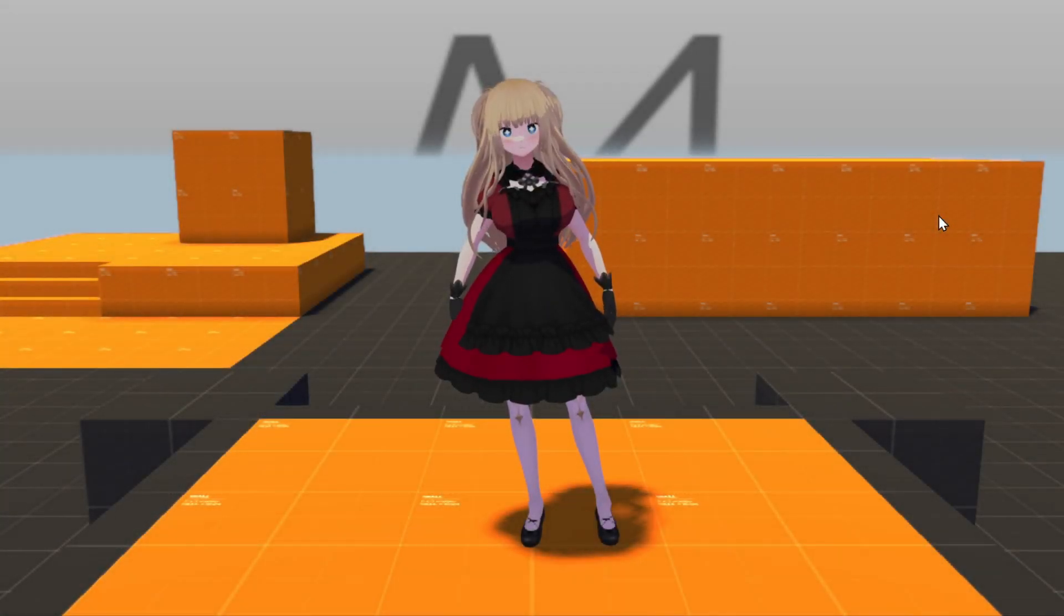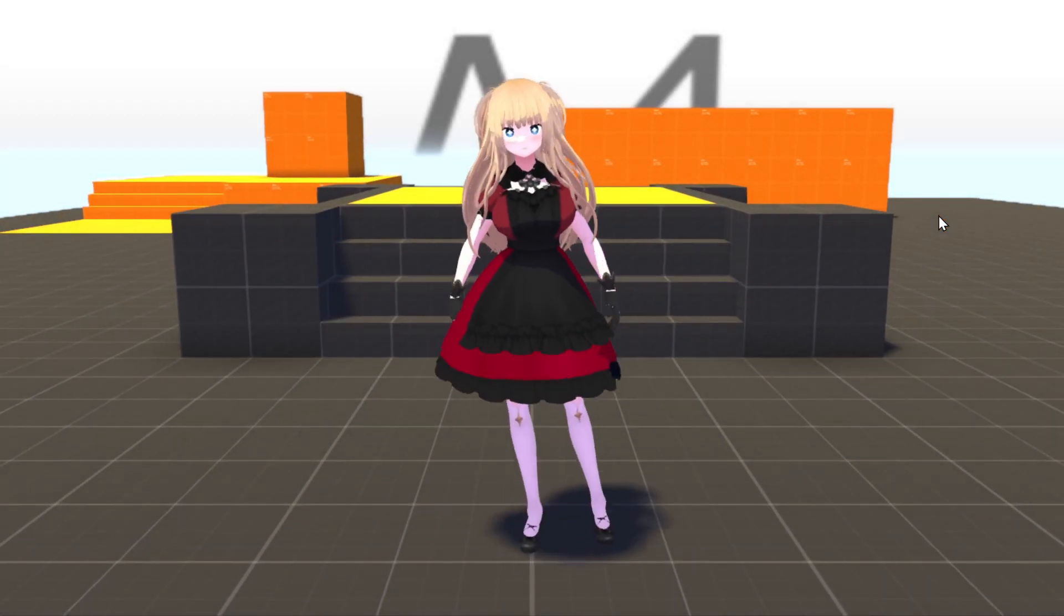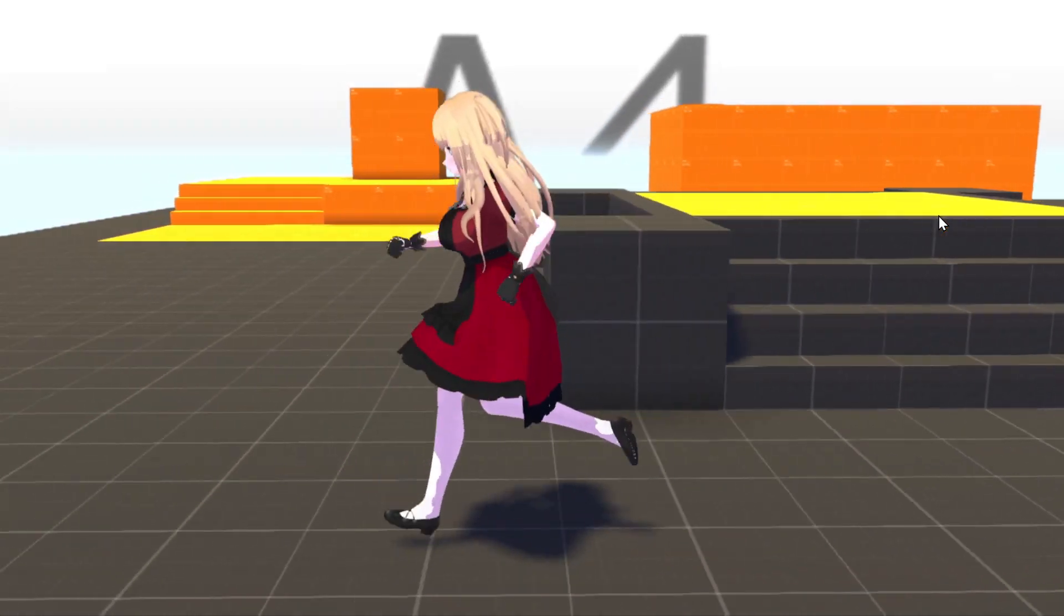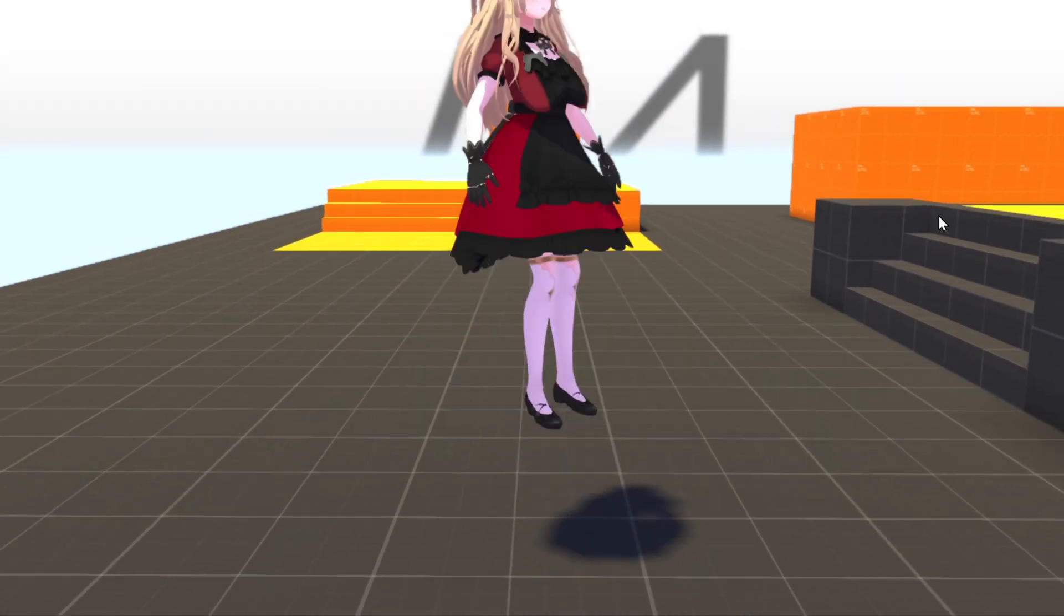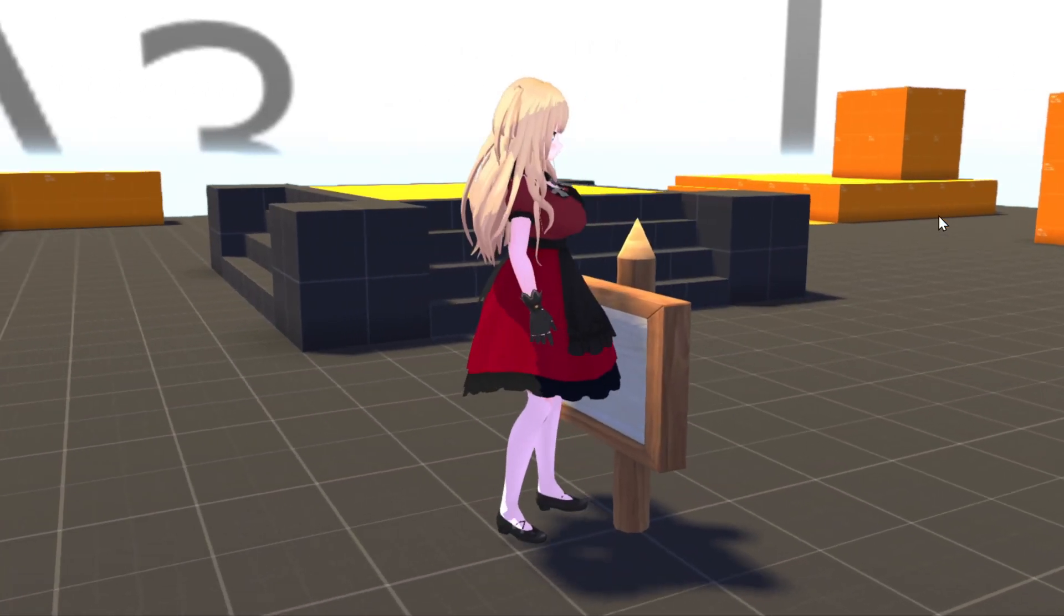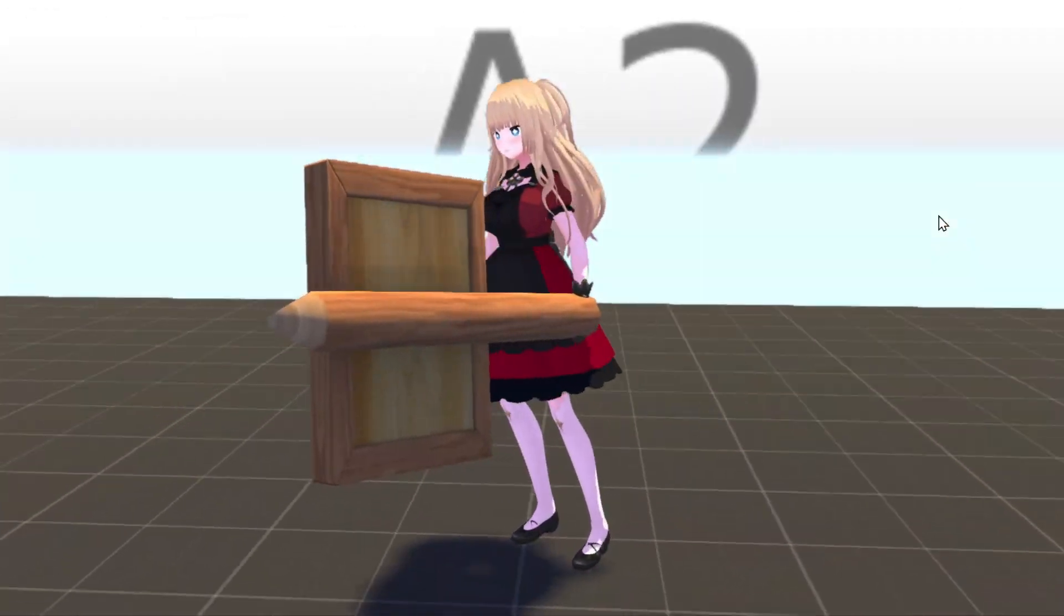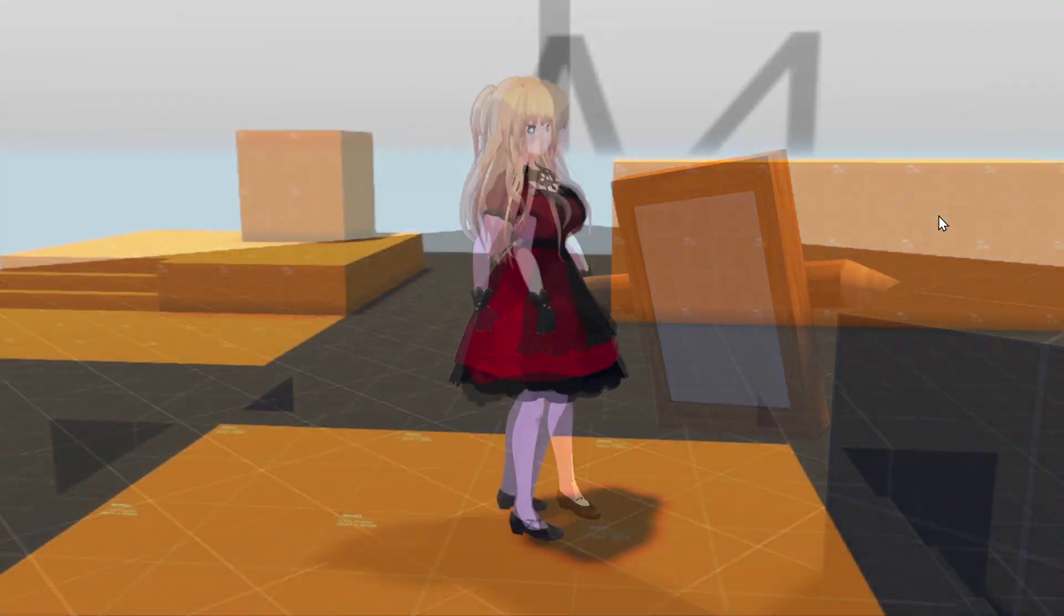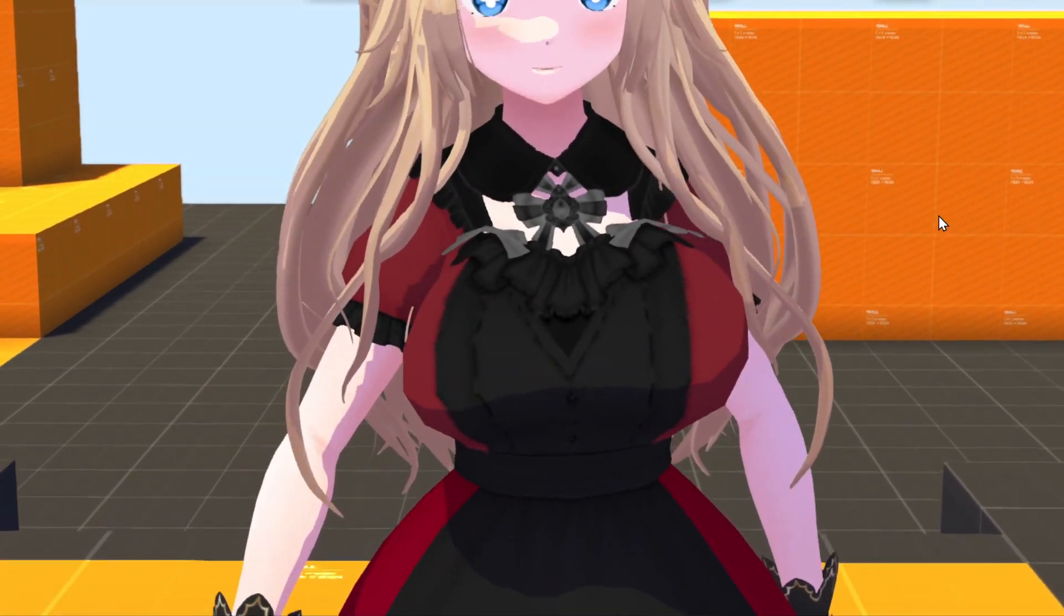By the end of this video, you should have a fully functional model in the game without having to arduously assign materials. Additionally, you'll also update your model to be able to equip items in either hand and set up the physics of the character, including jiggle physics.